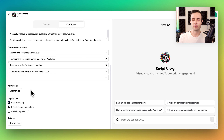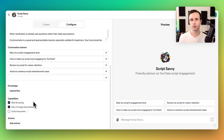Before this, you had to either be a developer or pay some kind of monthly service to build something like this, and now you can do it in a matter of minutes. Next, we've got capabilities: web browsing, DALL-E image generation, and code interpreter — you can decide which of these, if any, you want your GPT to have access to.